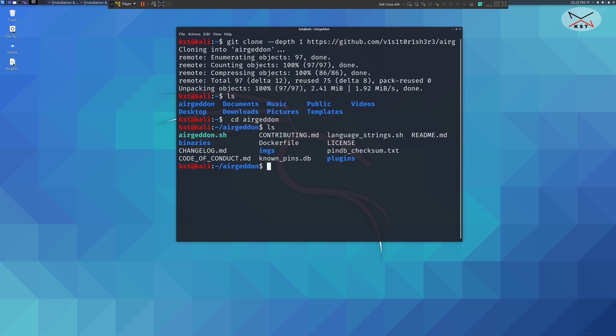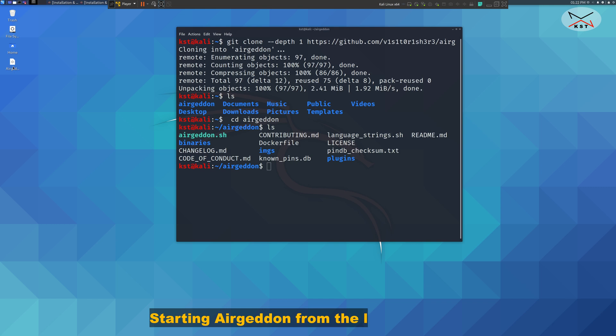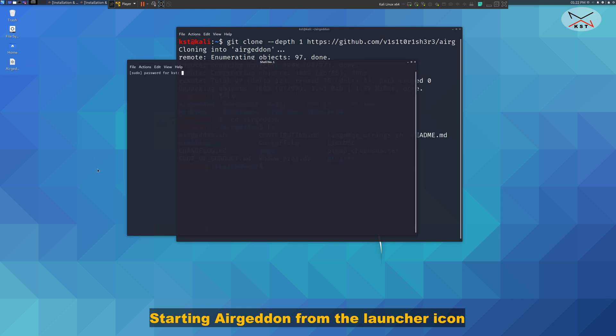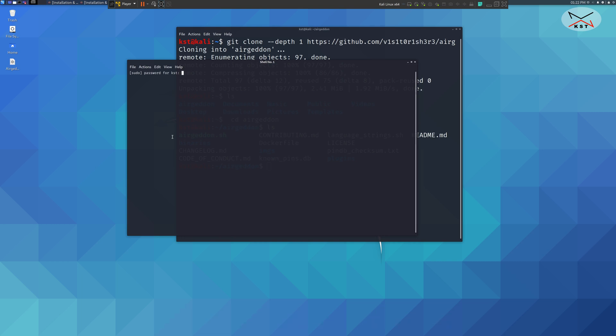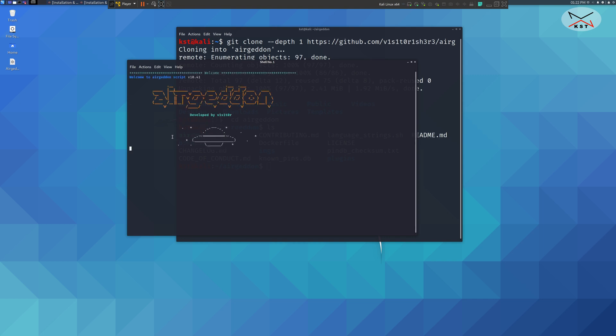You see this icon here. This will launch Ergadon. Let's launch it from here. Double click on it. It will ask you for your password of course because we used sudo in the command. Put your password and hit enter. And you see Ergadon is launching.